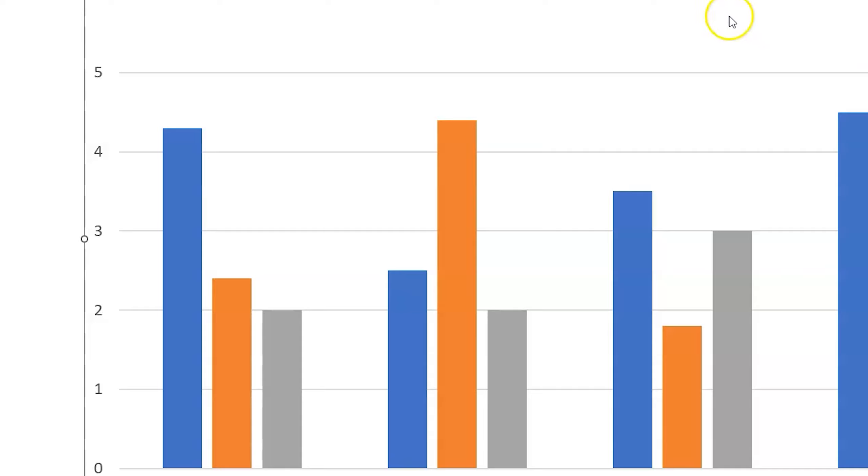And then we'll change the title so it reflects. We will change it to TV ratings by season.